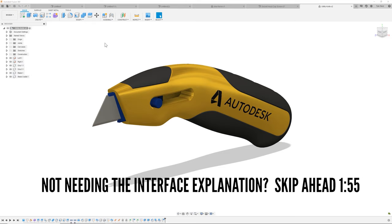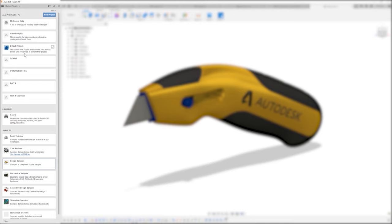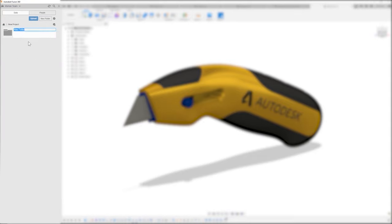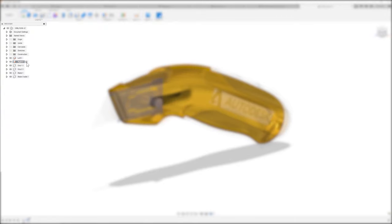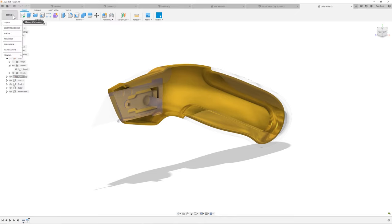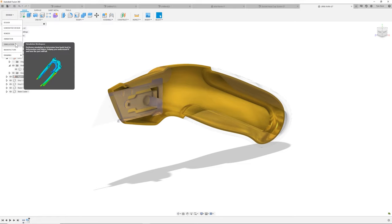Let's do a very quick run through of the interface of Fusion 360. You've got your main data panel where you can see files shared with you as well as all the files you're creating. You can start a new project — within a project you can upload or import files, start a new folder, and manage your designs. On the left you have a browser where you can see the file name, see what's active with multiple components, expand and look at bodies, and select visibility controls. The main command bar up top is where you can change between different workspaces — the design workspace for solid geometry and assemblies, as well as CAM, generative design, simulation, and the rest.